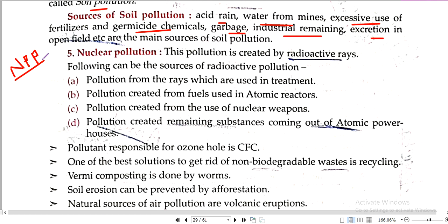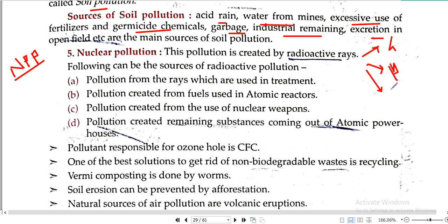Chernobyl is in Russia, Fukushima is in Japan. Japan was attacked with nuclear bombs — Fat Man and Little Boy. When such attacks happen, nuclear pollution occurs. When a power plant explodes, radioactive elements spread into the environment, releasing radioactive waves — alpha, beta, and gamma rays — which are called radioactive waves.